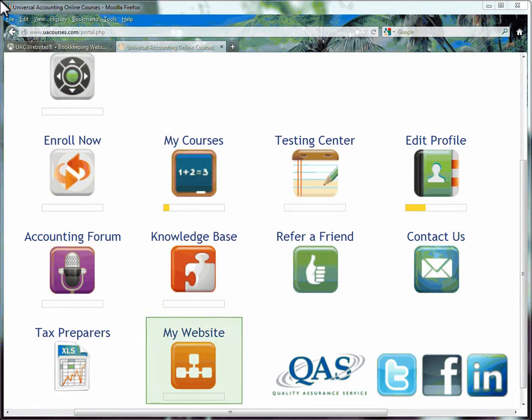If you are currently a Universal Accounting student, one of your icons from the homepage of uacourses.com will take you right to your website creation form.